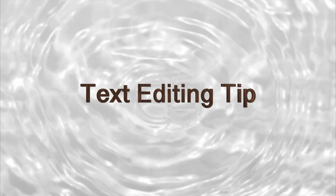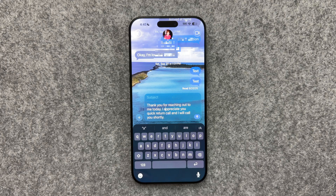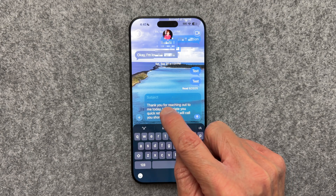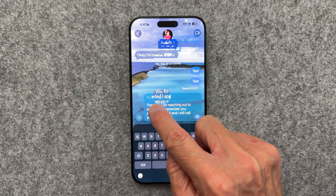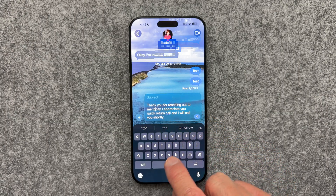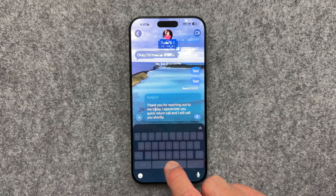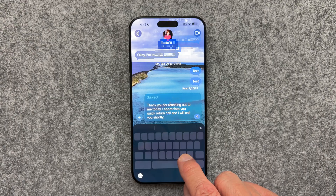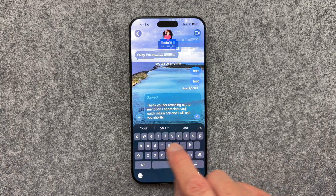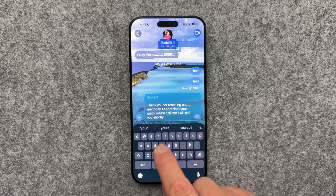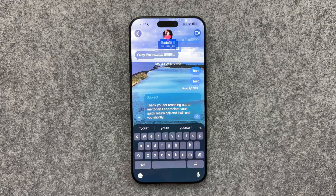Here's a quick text editing tip that everyone needs to know. Editing text can be frustrating — moving the cursor with your finger never seems to be quite precise. But if you press and hold the spacebar, the entire keyboard becomes a trackpad. You can slide your finger around and place the cursor exactly where you want it. That's a feature I use all the time — let me know in the comments below if it helps you.